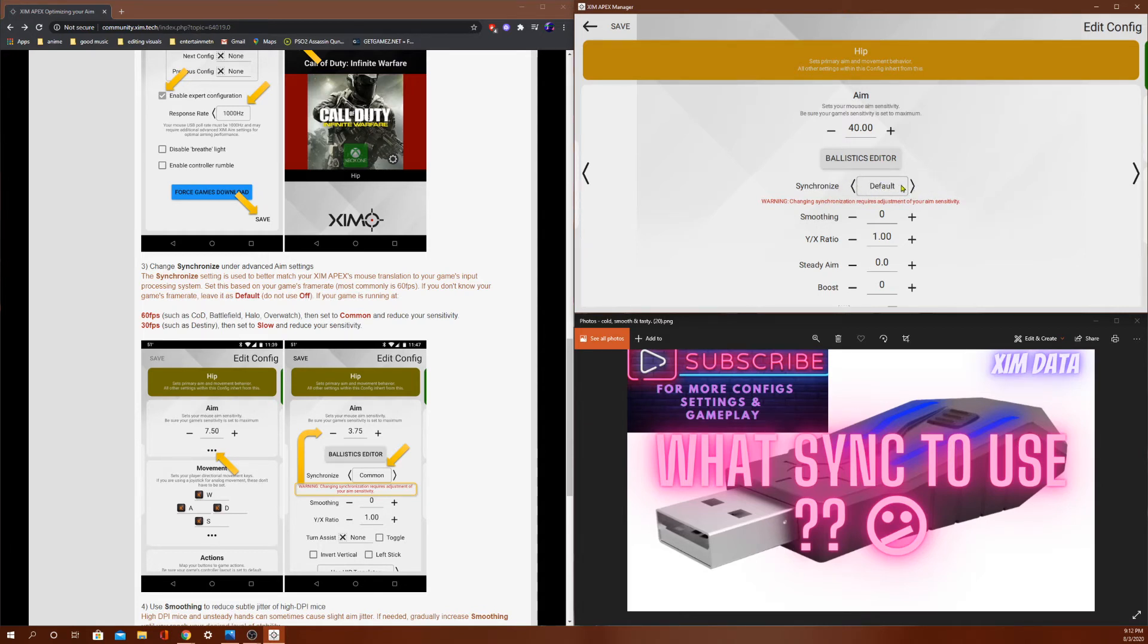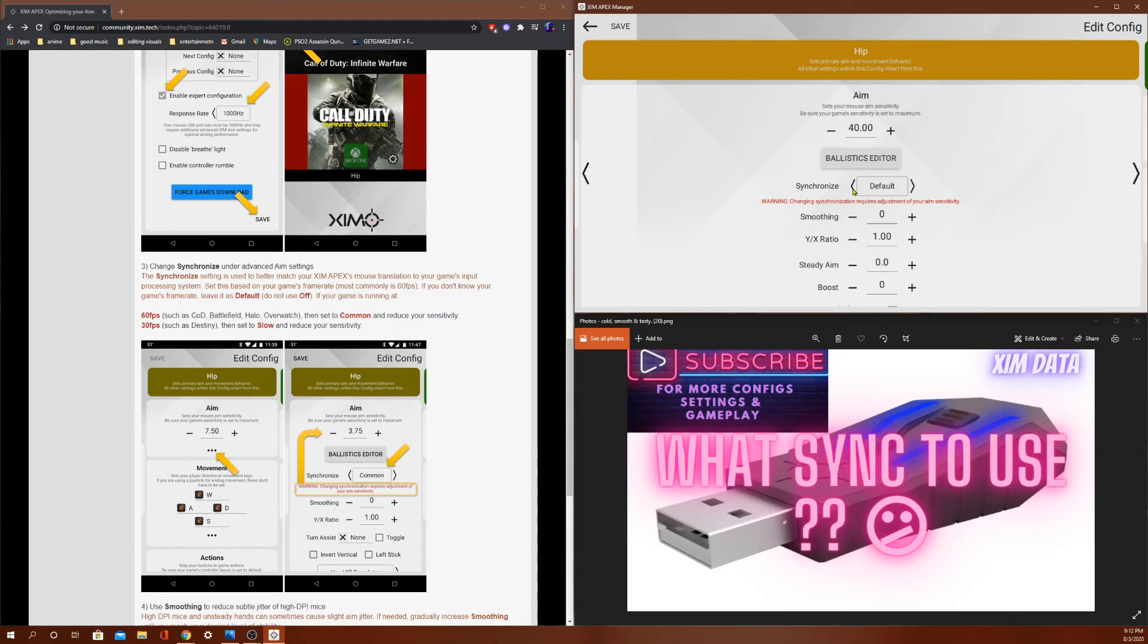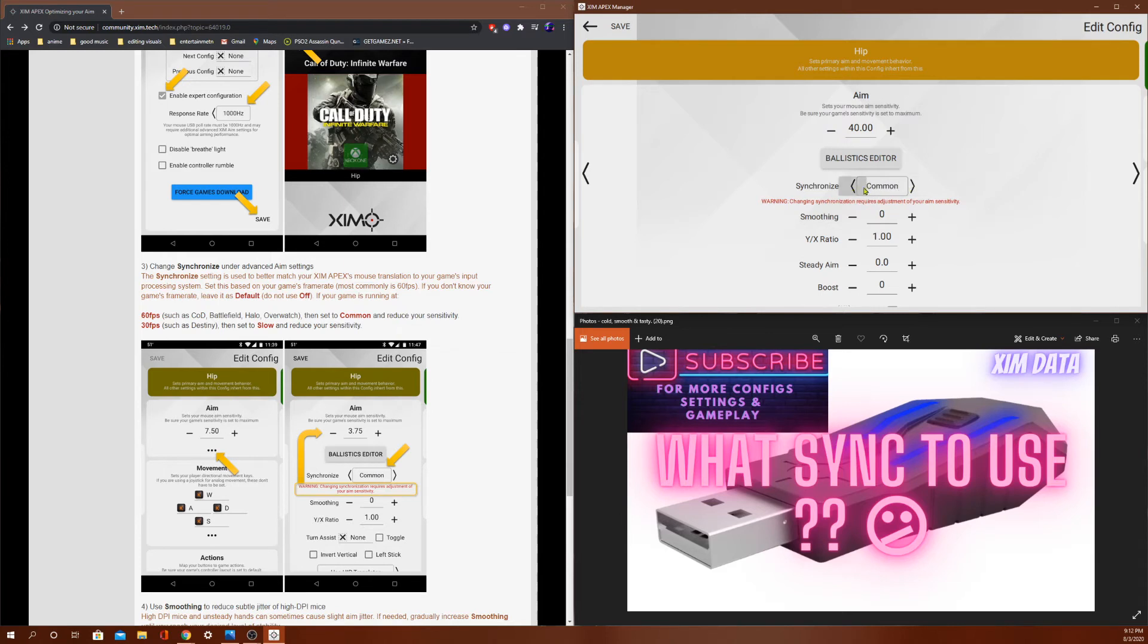So common and default are the most likely synchronizations you will be using at these current times. So if anybody was confused about what sync to use, these are probably your best choices right here. If you use slow, now these syncs react different to different games, because every game is different.